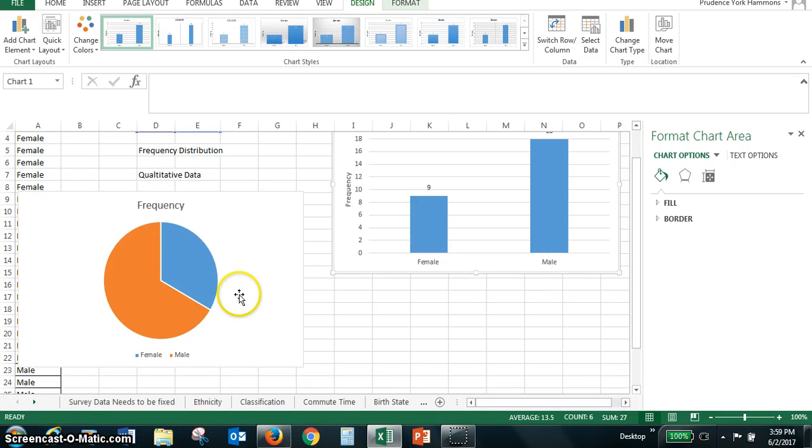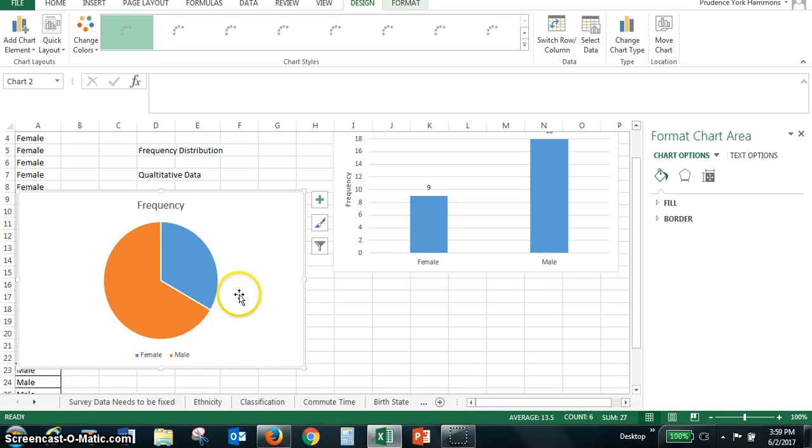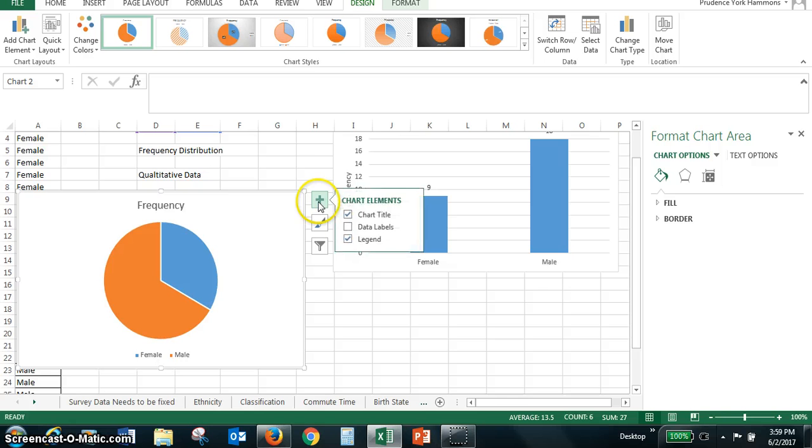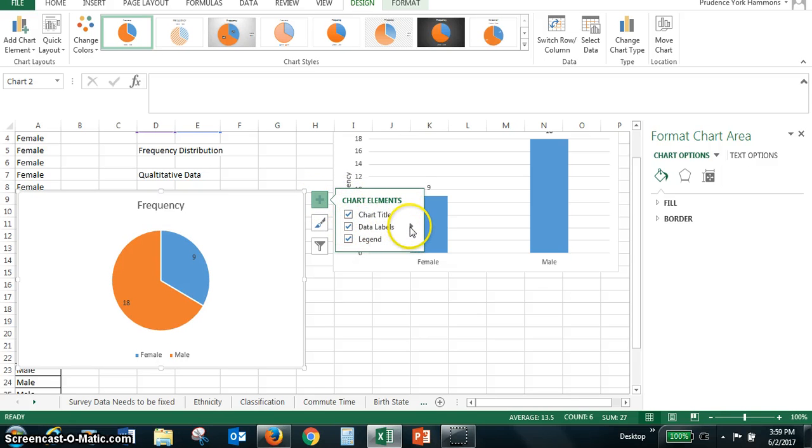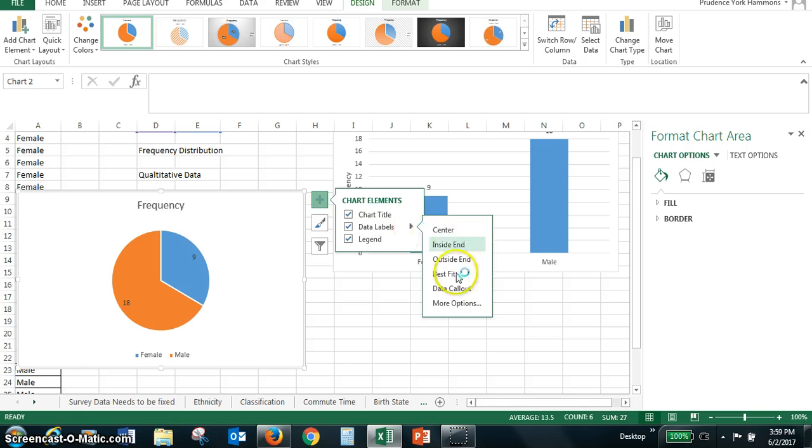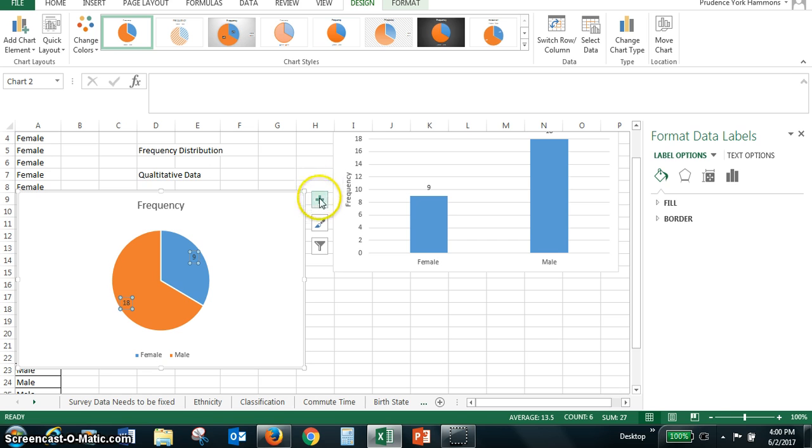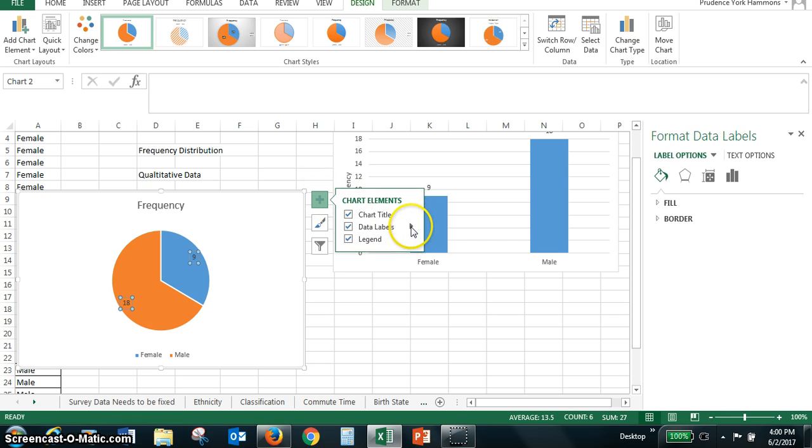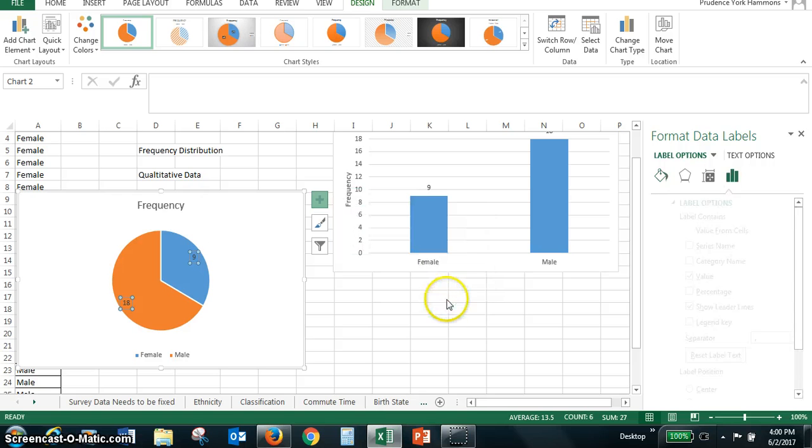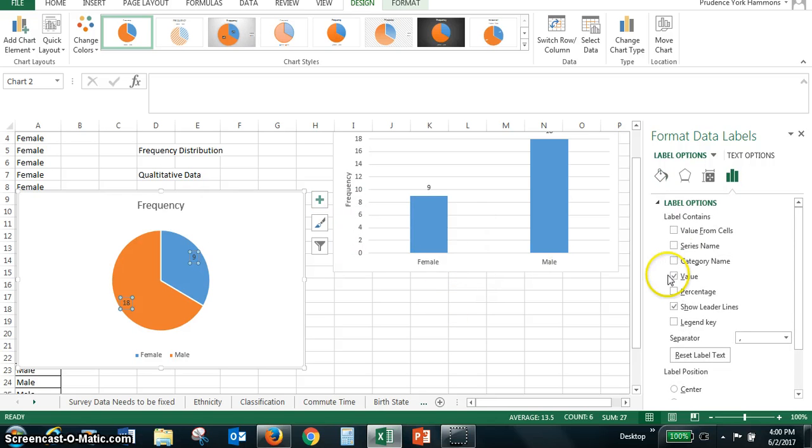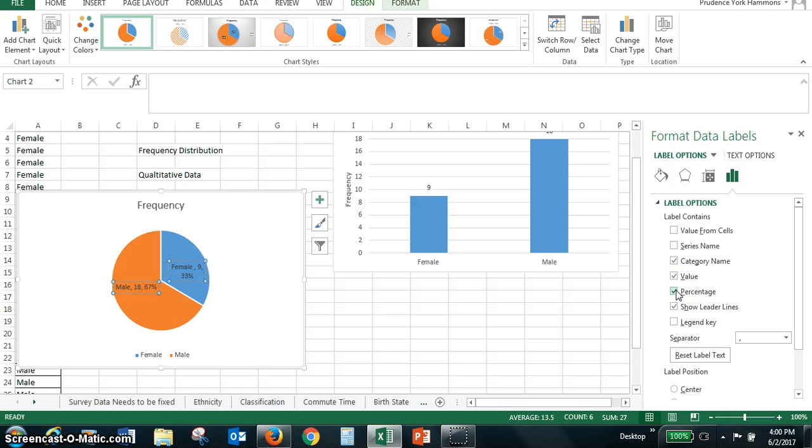And so when I click on this chart, we might want to do some data labels. And I can have more options. Let me try that again. Data labels. More options. There we go. And I'm going to include the category name and the percentage.